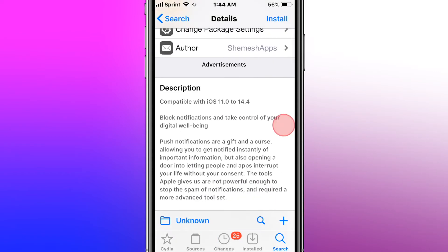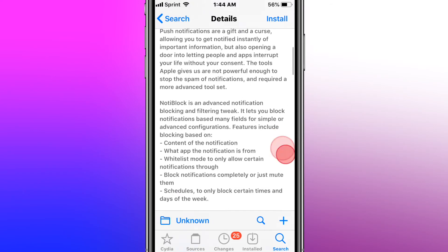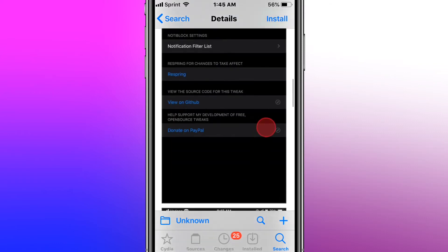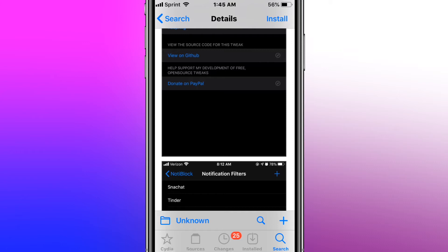Next, we have a tweak called Notification Block to take control of your digital well-being. Notifications are a gift and a curse. How do I know the description without looking at it? Because I've done these videos hundreds of times. Pretty much what this does, it allows you to control what apps you get notifications from, what apps you don't. So you block certain apps from sending notifications. In other words, why? Because if you are working on a project, working at your job, doing something productive or doing anything, and you don't want to be distracted by your phone, this is a perfect tweak for you.